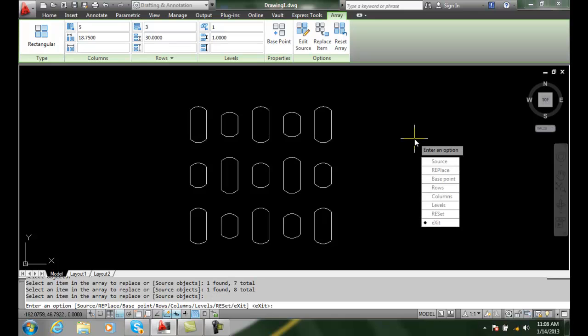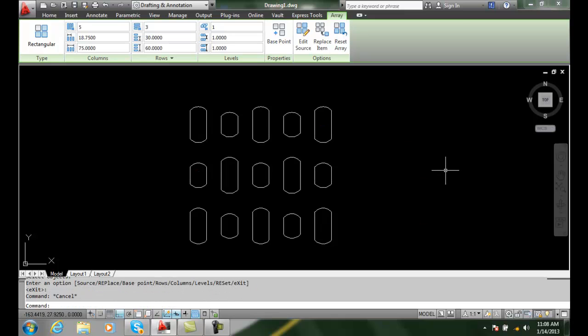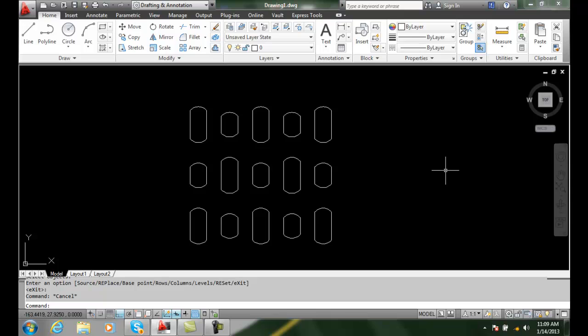When I'm done, I hit enter and I can hit exit. And now I hit escape and I'm out of the array, the editing of the grips in the array command. And I'm now having replaced items in my rectangular array.